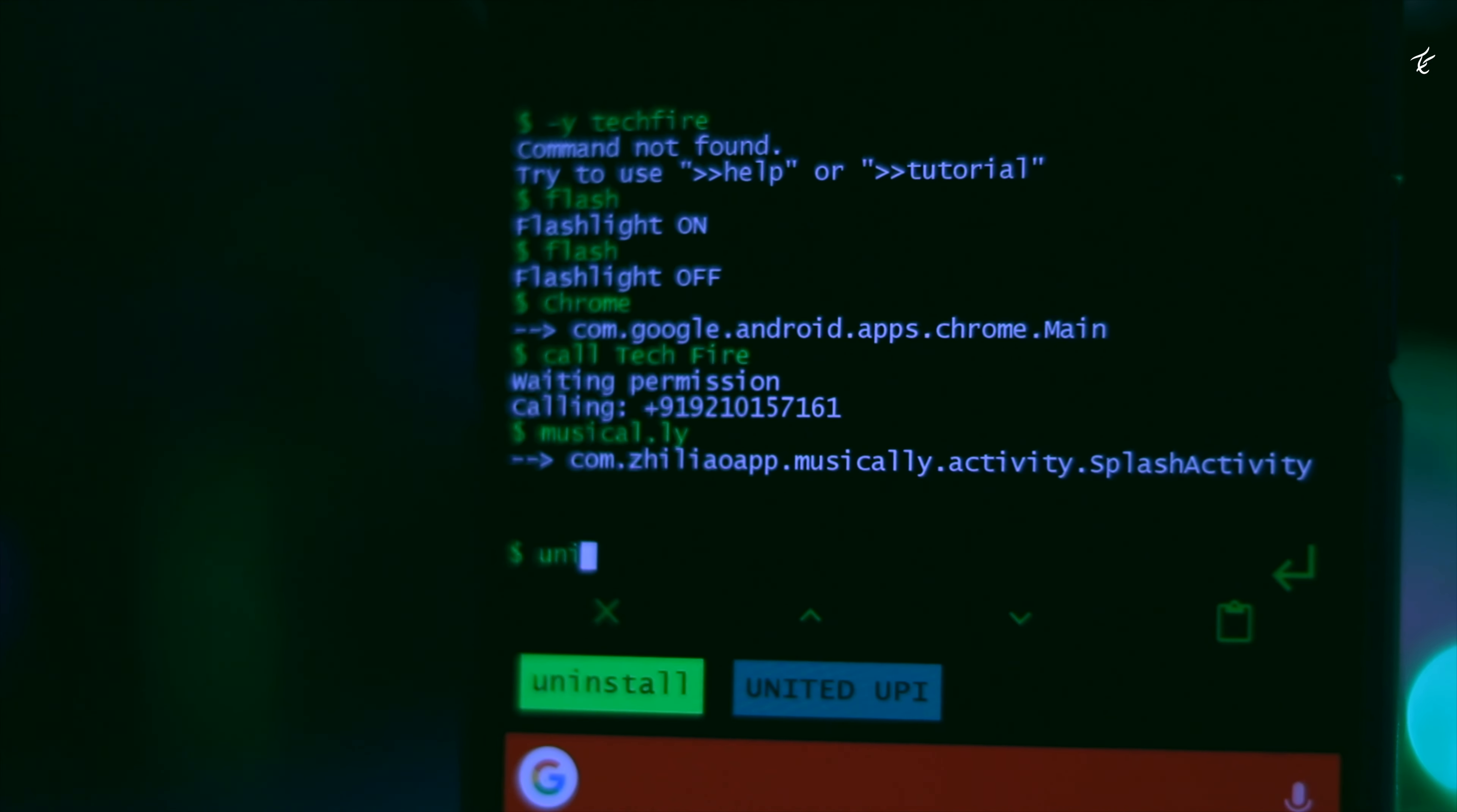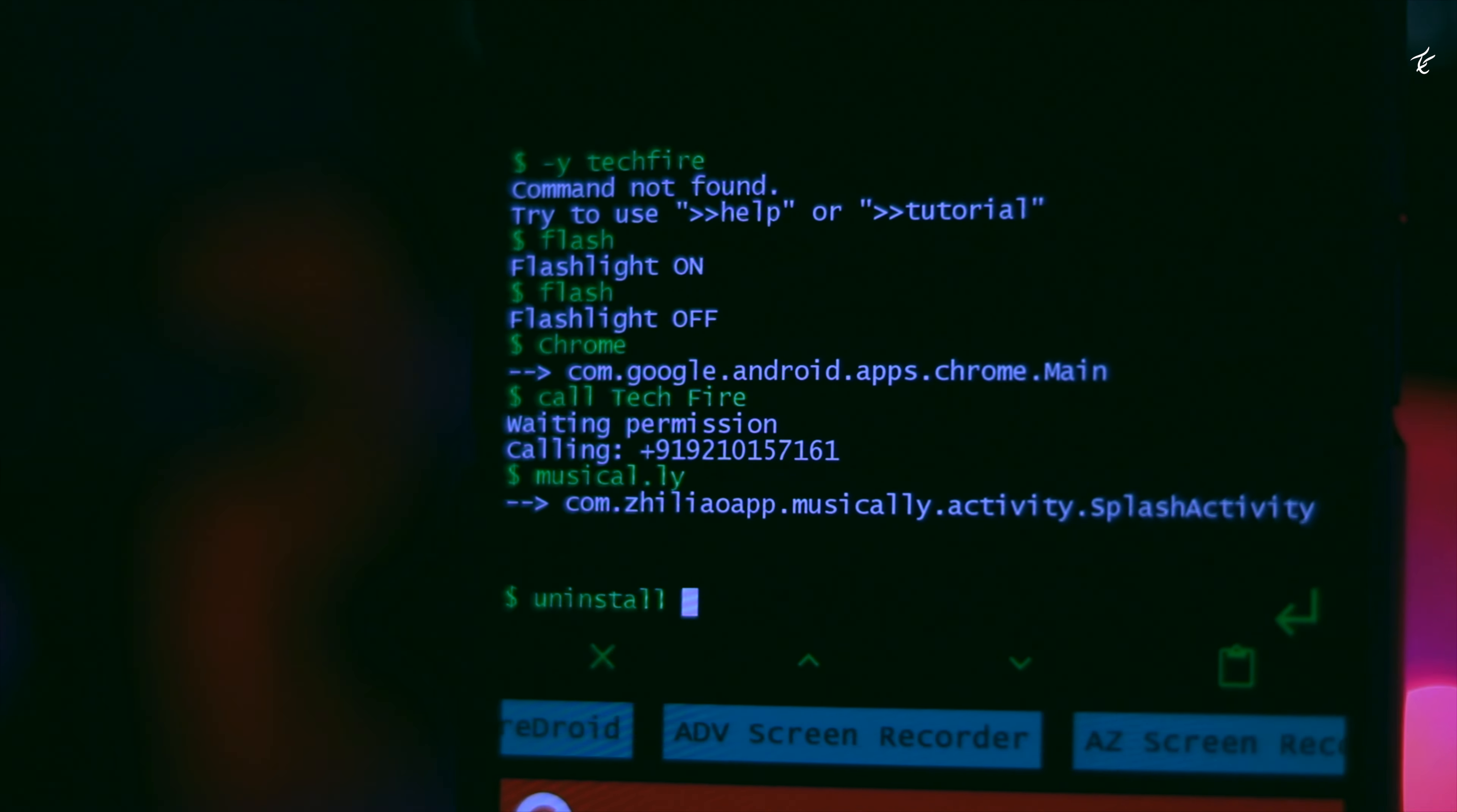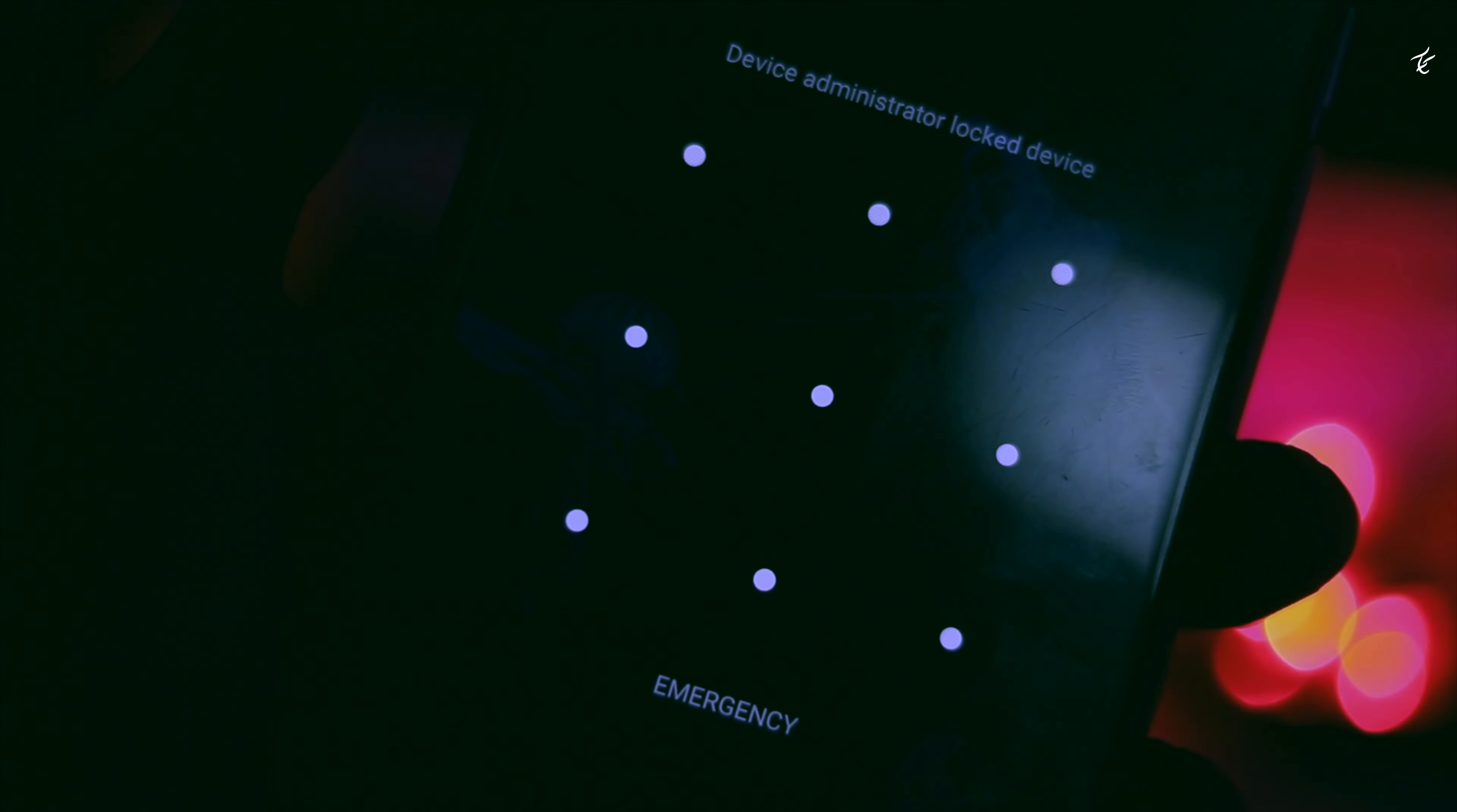Besides full support for native Android and Linux commands, the app also features a handy alias functionality that lets you create your own shortcuts to effortlessly open apps.